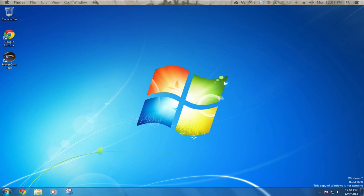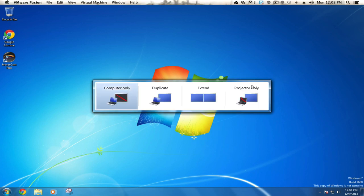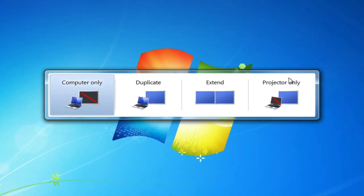The Windows key is the one in between your control key and alt key, so if I hold down that key and then tap the letter P, I'll get my display menu and here I can choose what I want to do with my displays.